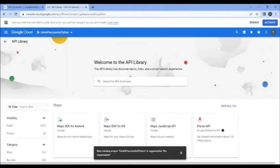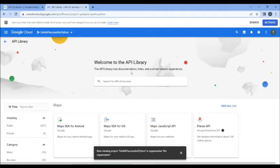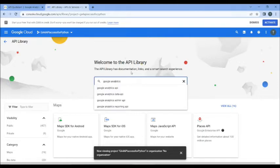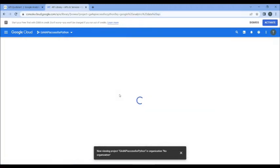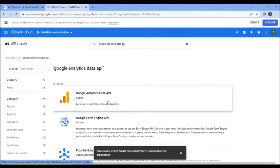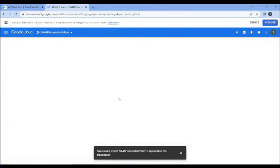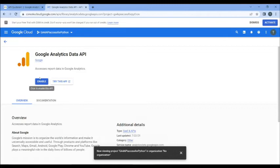I'm going to call it GA4 API Access for Python, something like that. There it is. So it created the project and added default APIs. However, GA4 is not on the list.